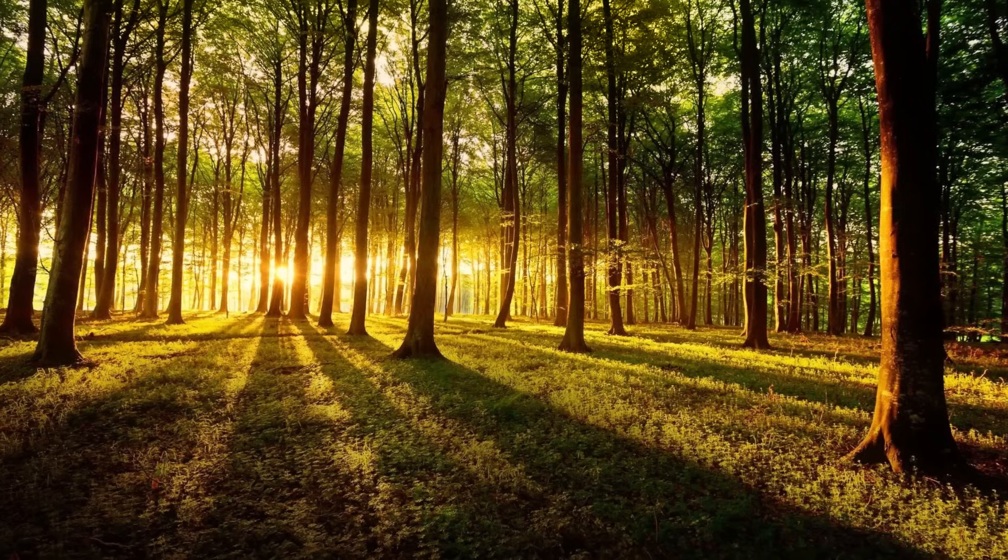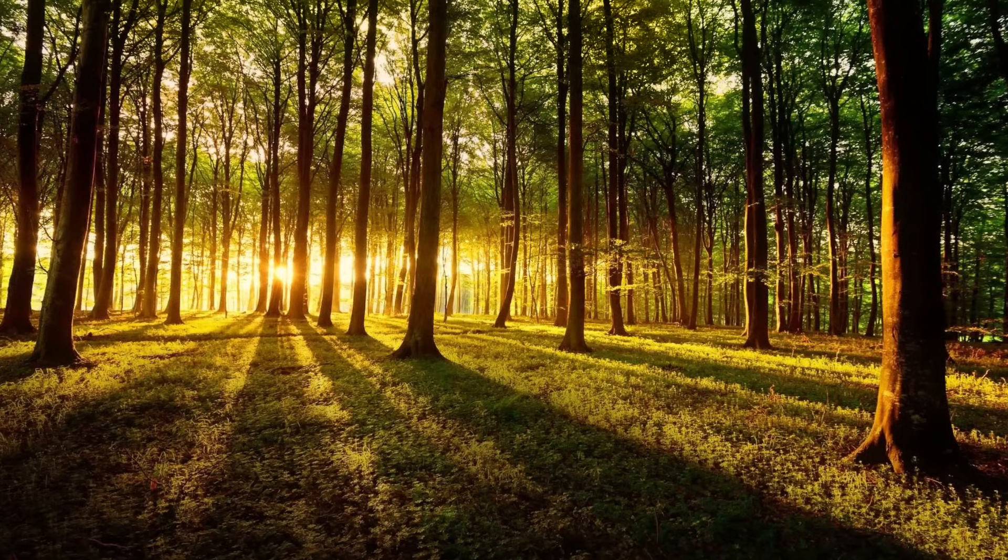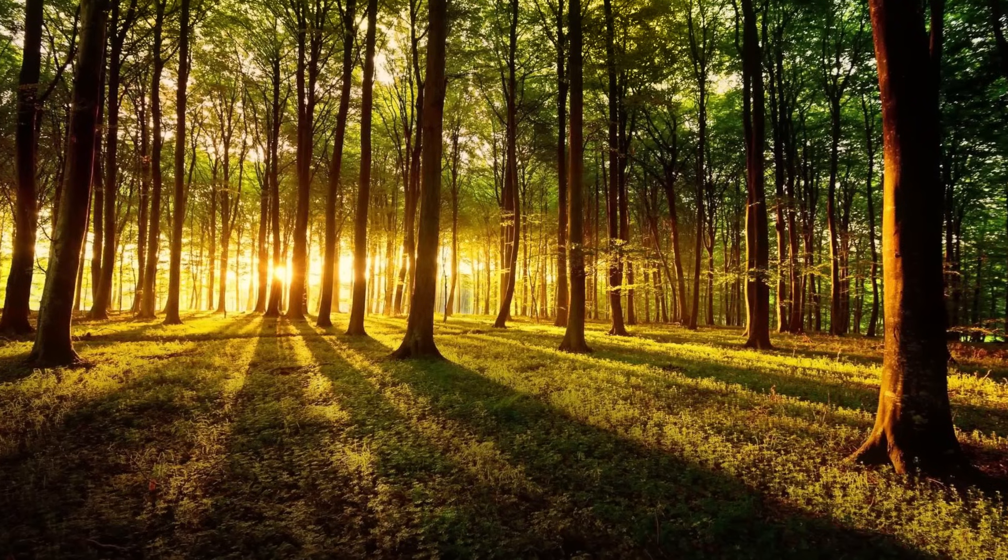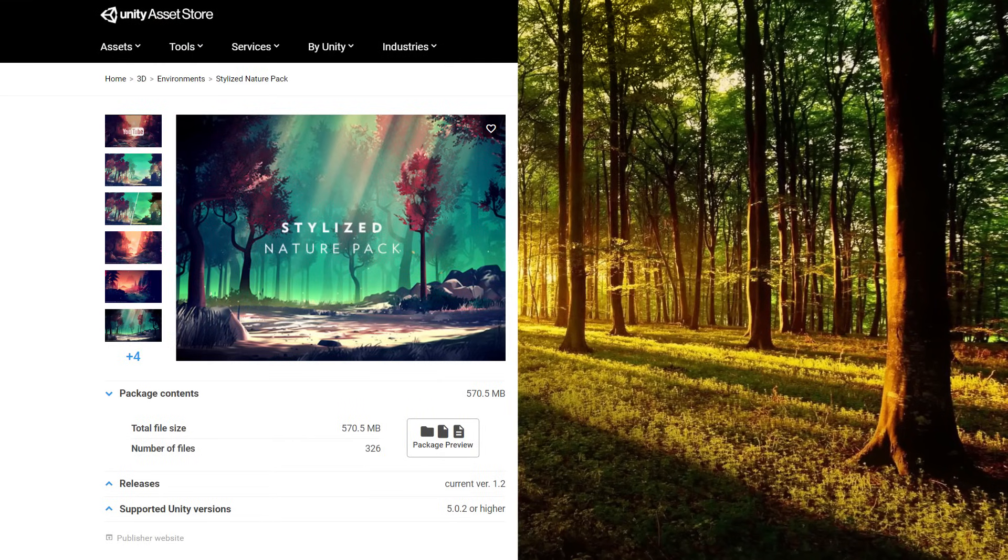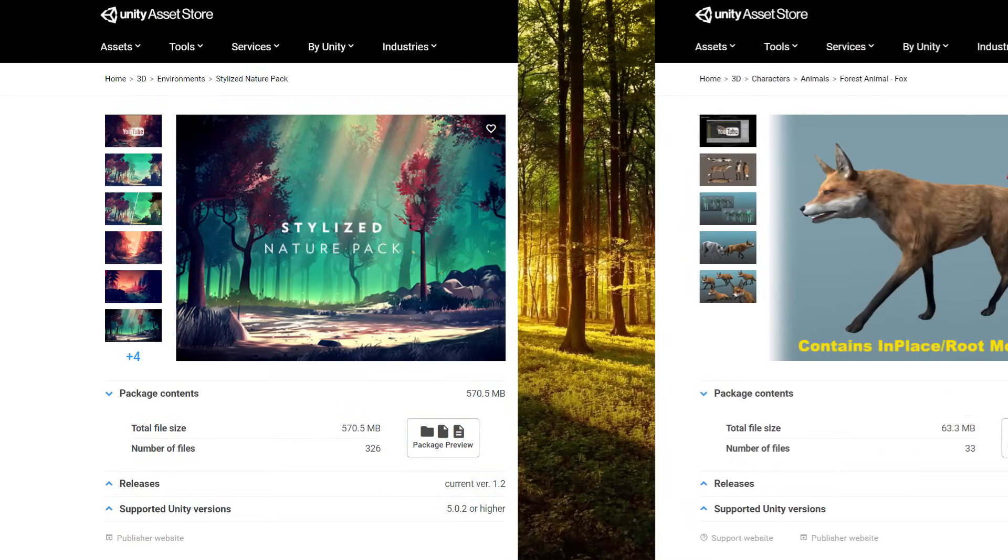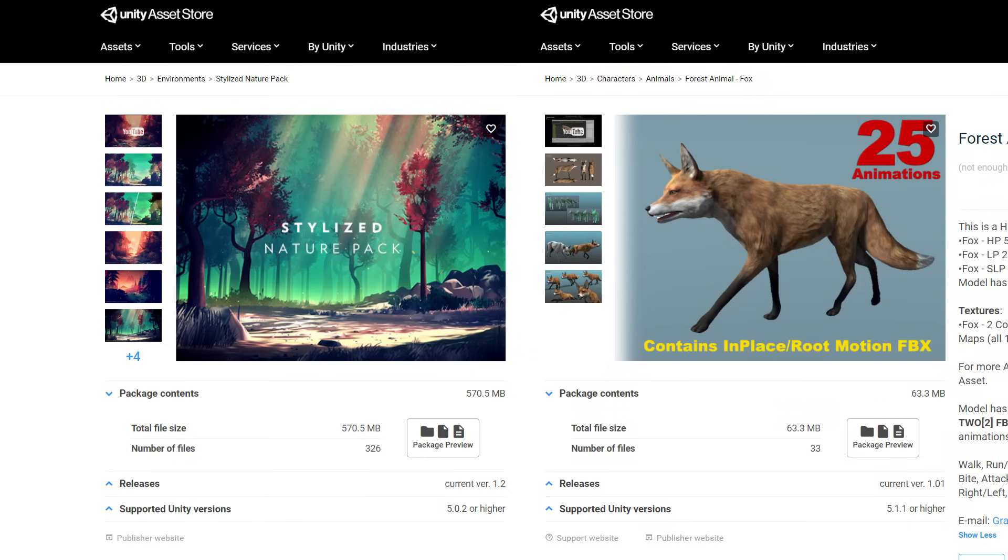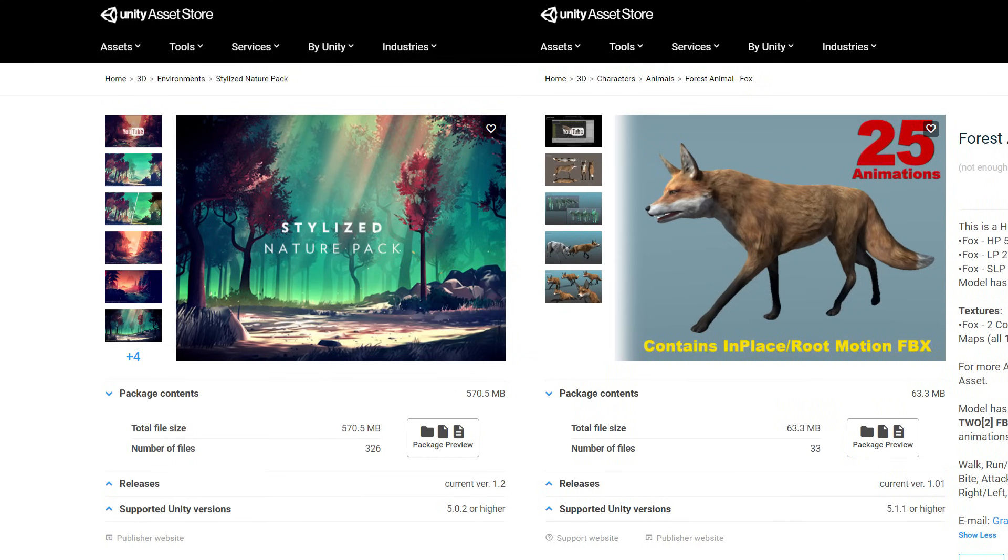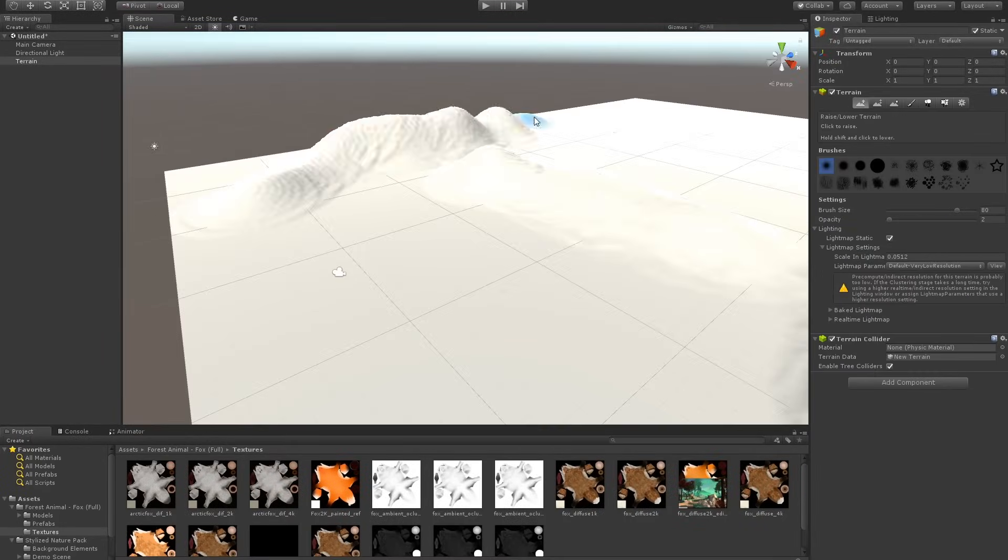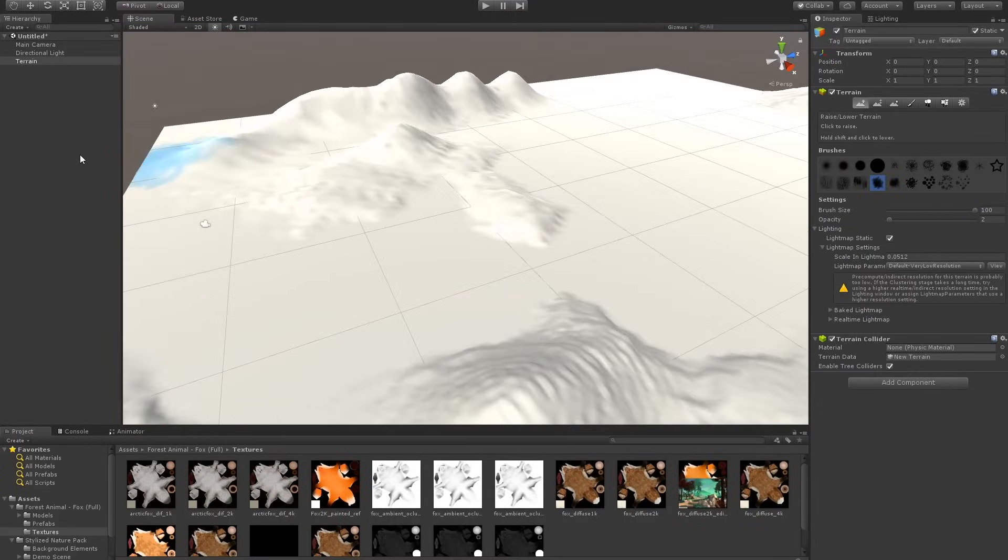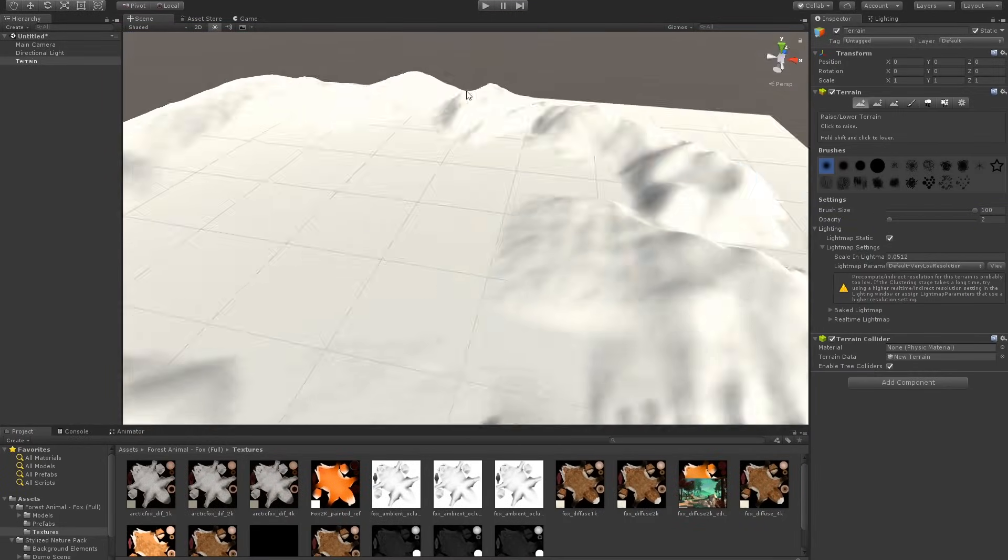And to save even more time, because there's a lot to juggle as a game developer, I used the stylized nature pack and the forest animal fox asset from the Unity Asset Store. And I'm going to show you a really quick time lapse of how I made this environment.